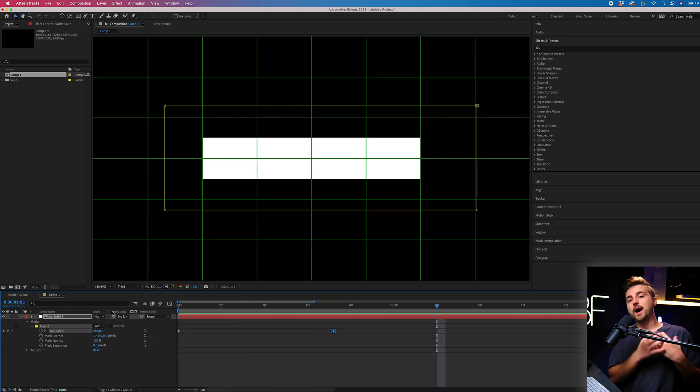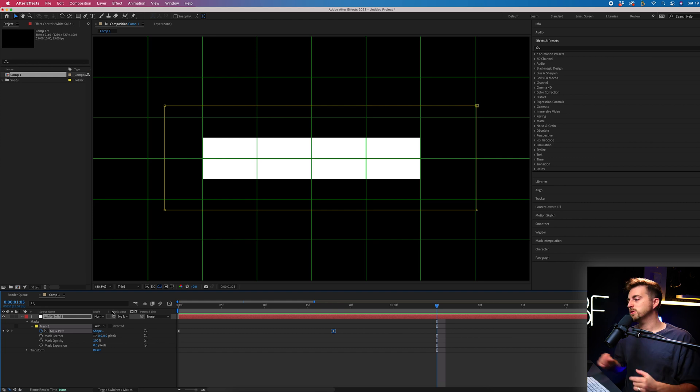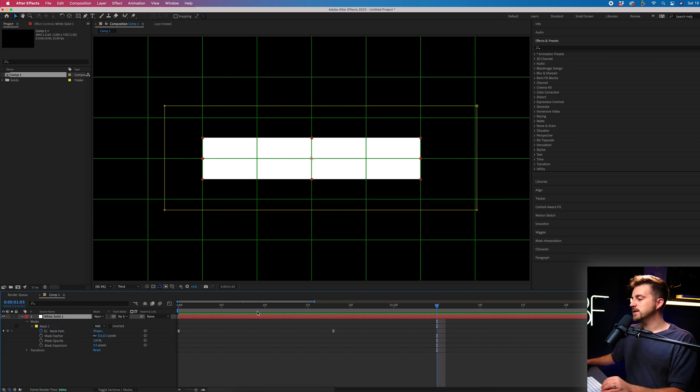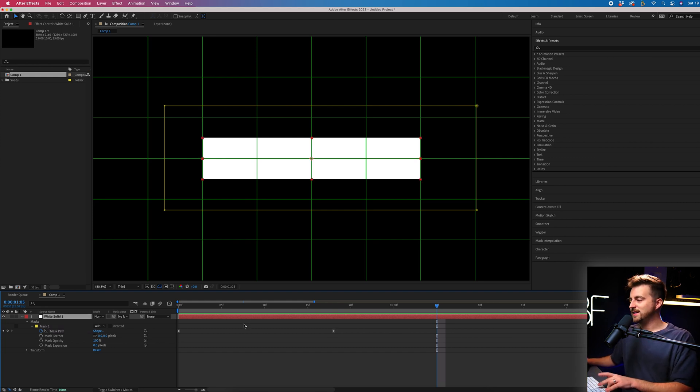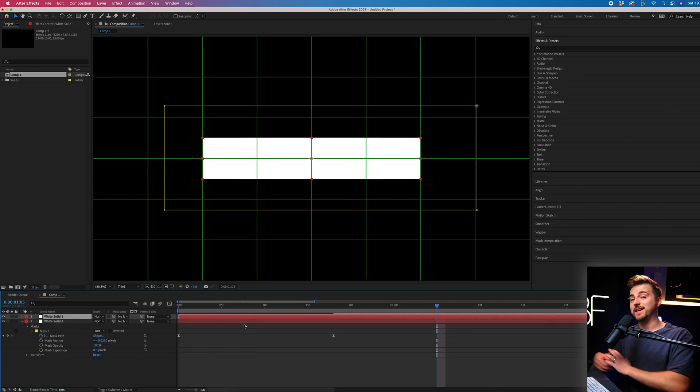Now I'm just going to make a copy of this box. So I'm going to select that box. We'll go command C command V that is Mac. If you're on Windows, I believe it is control C control V. So just copy paste.